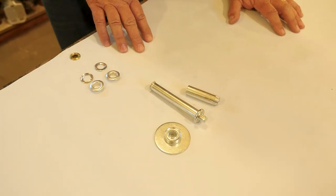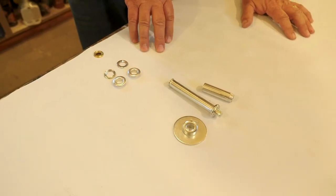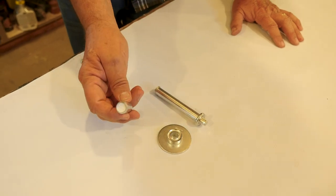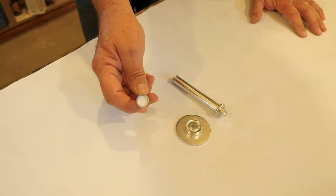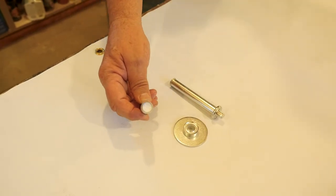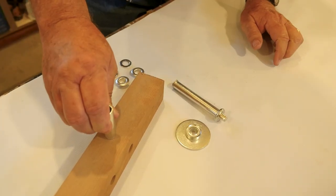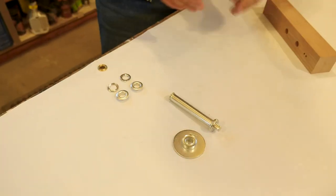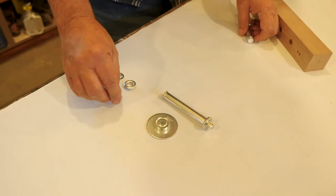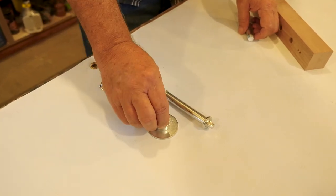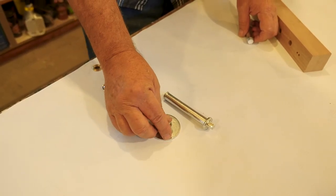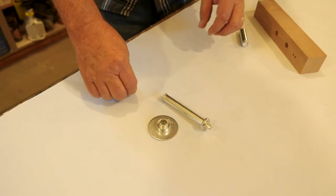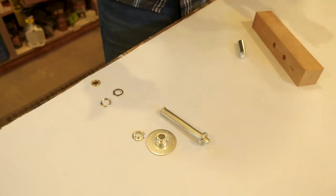You can order them online through Amazon and what these consist of is a hammer-in punch that you're going to literally use a hammer and smack that into a backup block like this to cut a hole. And then you're going to use this anvil and place your grommet on it and put the piece over it and put a ring and smack it shut.